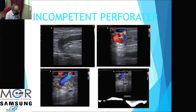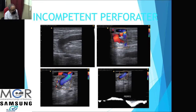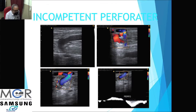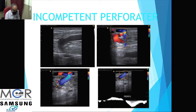A very large and tortuous perforator can be seen in varicose vein cases, with the point of perforation visible. Incompetence must be demonstrated on both color Doppler and spectral Doppler. We will demonstrate this in the case.